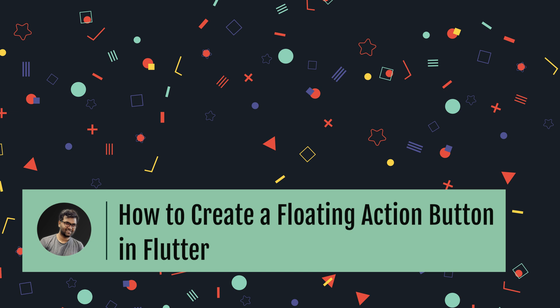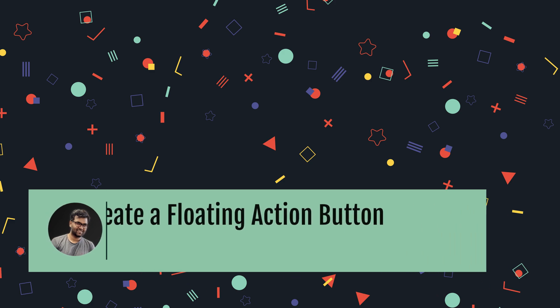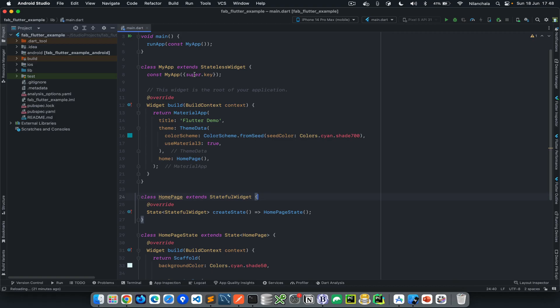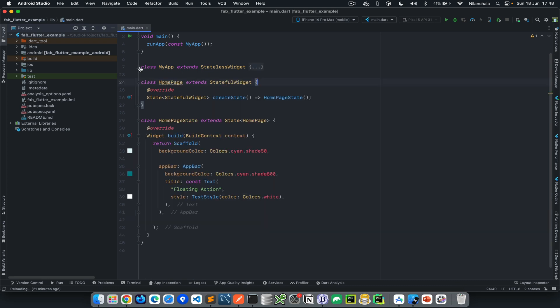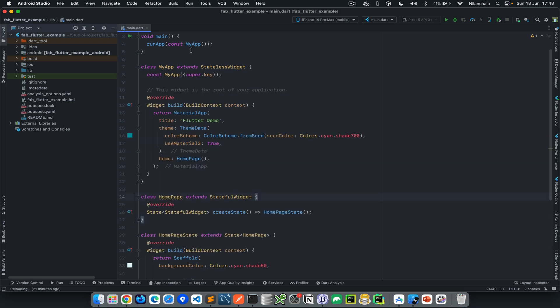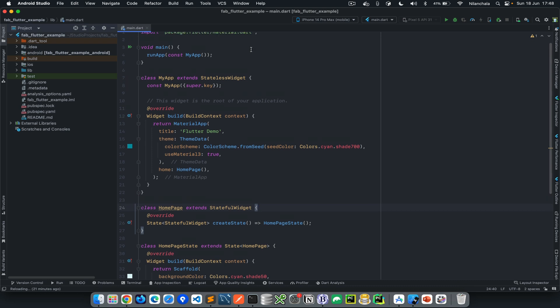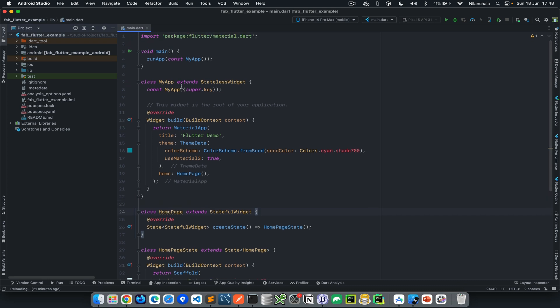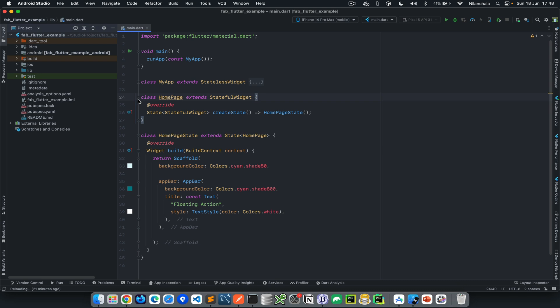For this example I have created a sample project in Android Studio. Let's head on to that and see how it works. As you can see in my sample example, I've created a sample Flutter application that works on both iOS and Android.